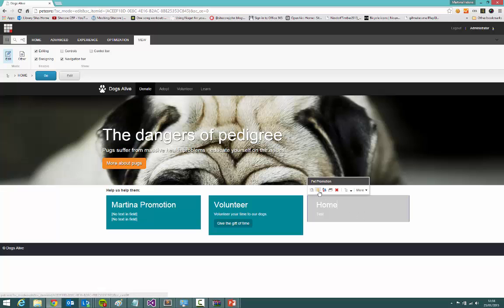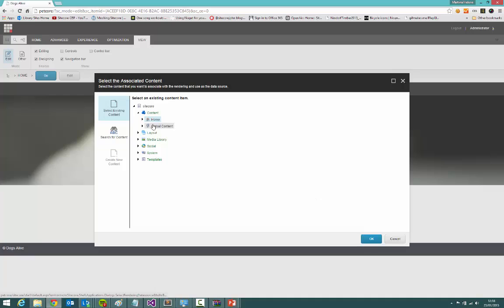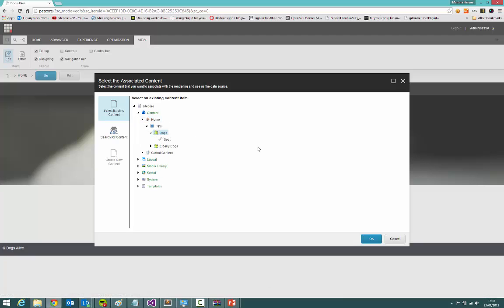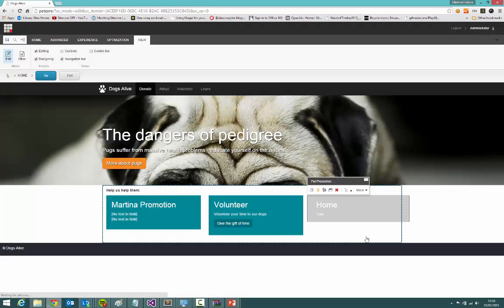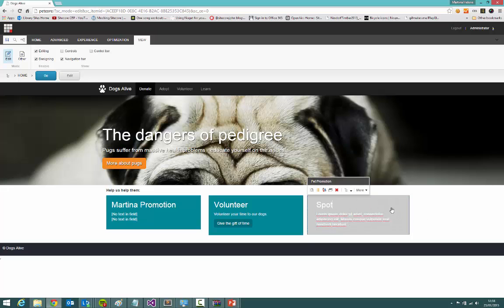But we can click this set associated content button and choose a pet instead. Now there's nothing stopping us from choosing any item whatsoever because we haven't set up any restrictions. So I could choose the entire pet section, for instance, because I know that's got a page heading and page text. But I want to choose a dog. The content will now come from Spot, and because I've chosen page summary, I get slightly less text there. And that's how you get a component to listen to a data source.